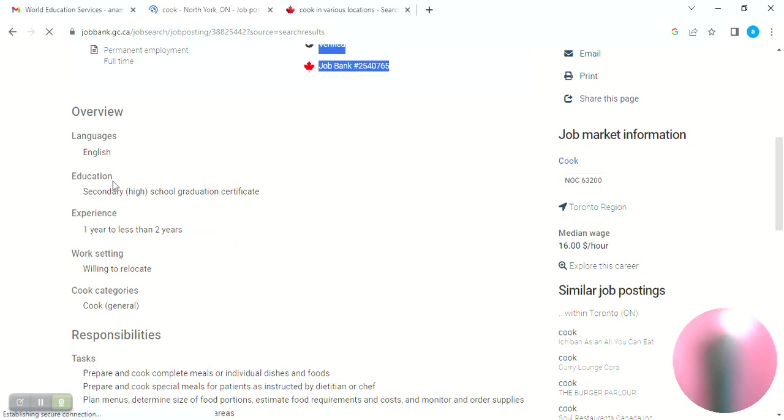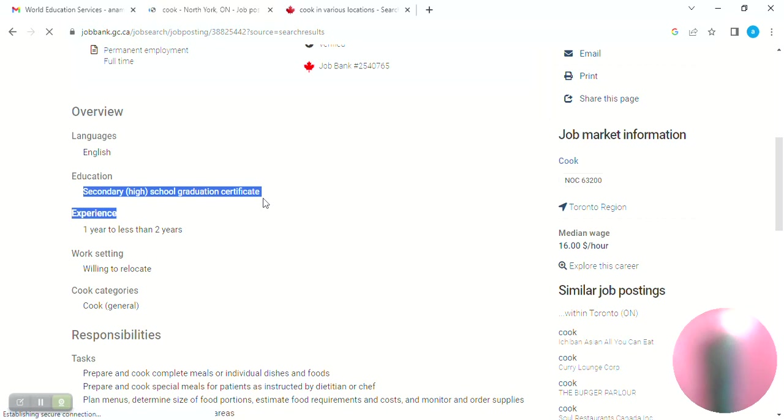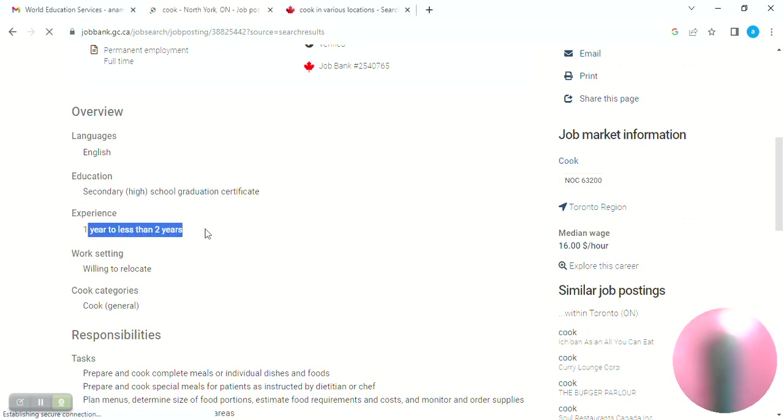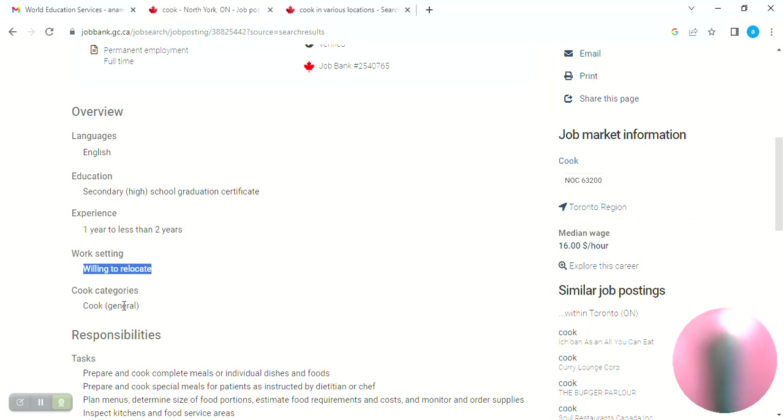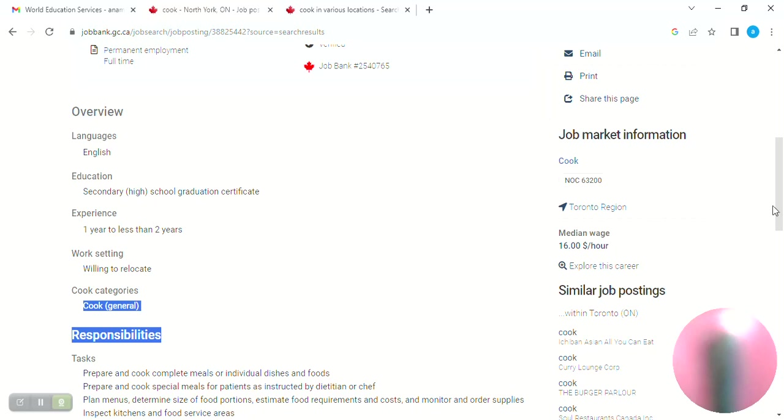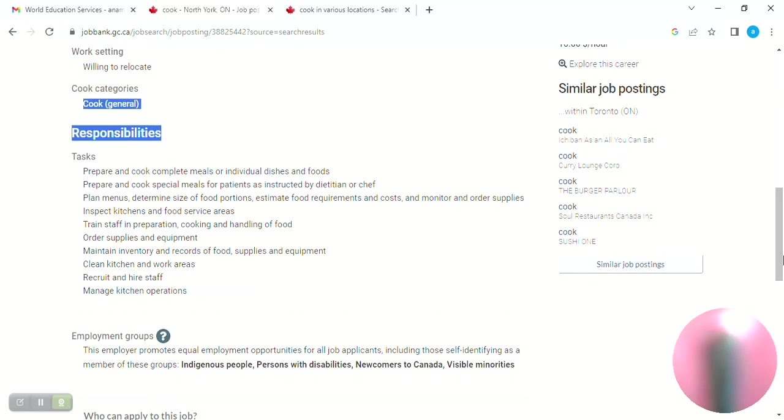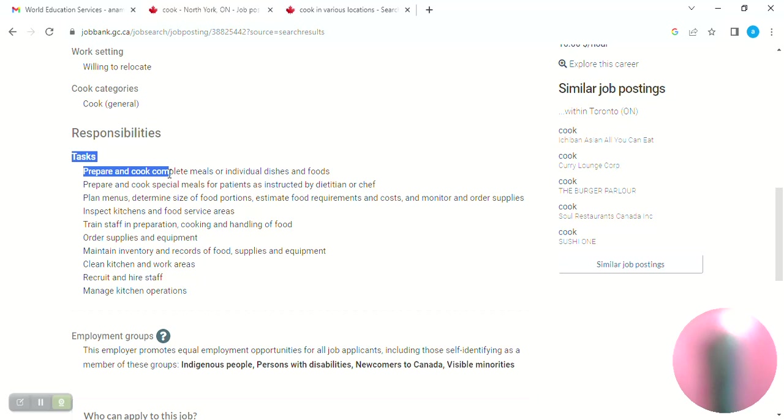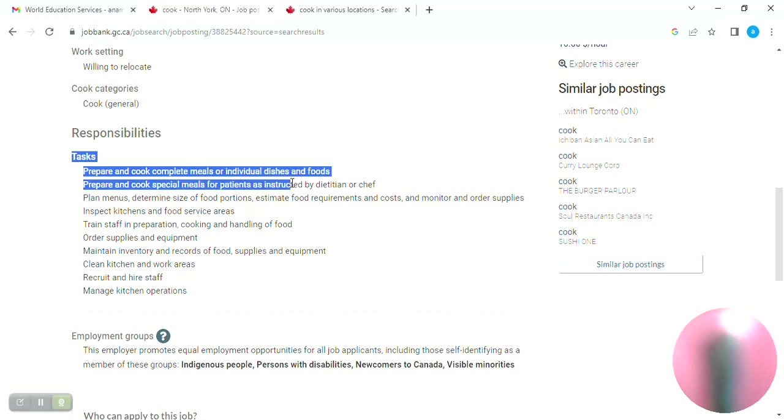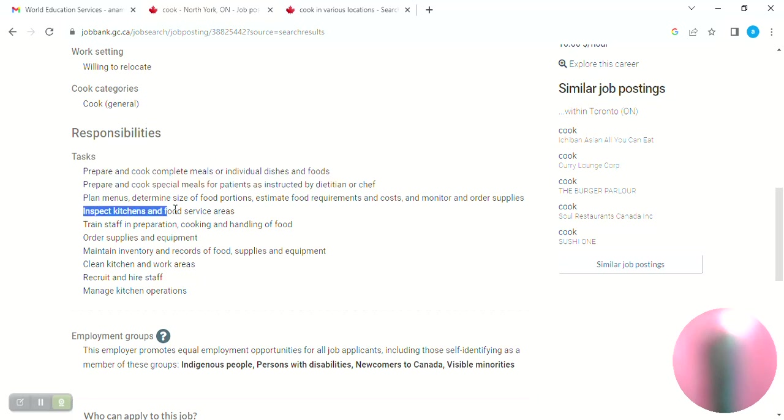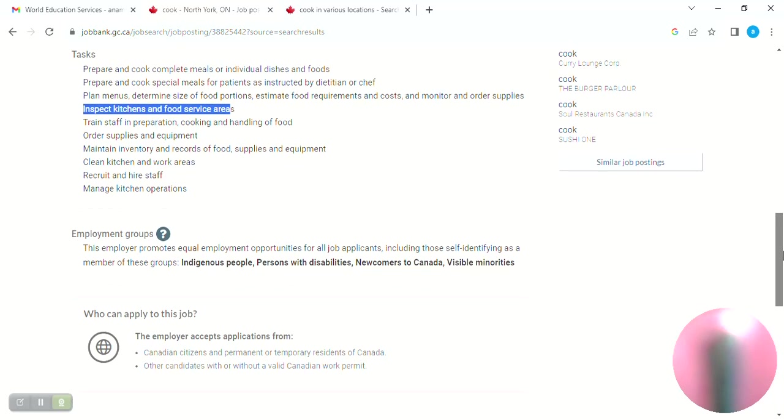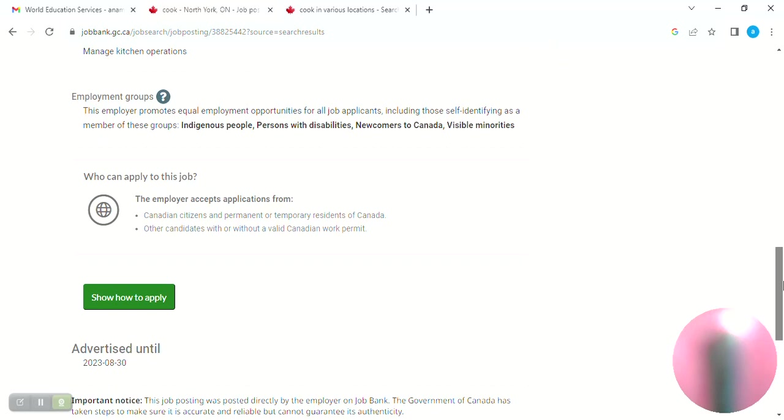If you have a job in English, you have education requirements like just a second high school or graduation. If you have less than 2 years experience, they may require willing to relocate. The task is to prepare and cook complete meals and individual dishes and food. If you have cleaning duties, you have to inspect kitchen and food service areas, clean kitchen and work area, recruit and train staff, manage kitchen operations.